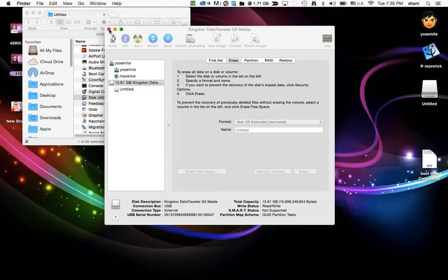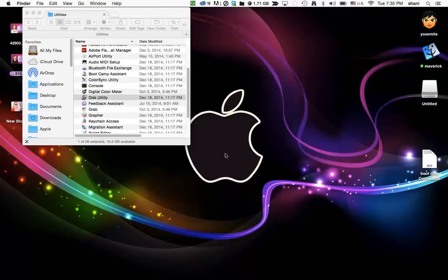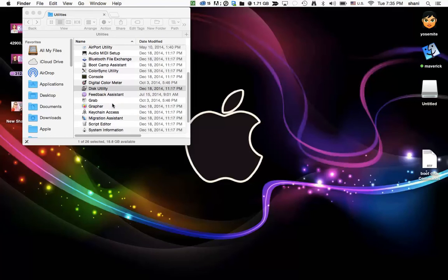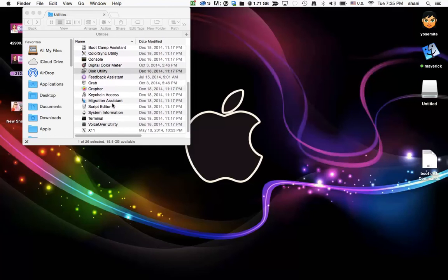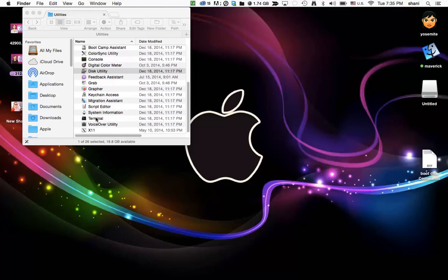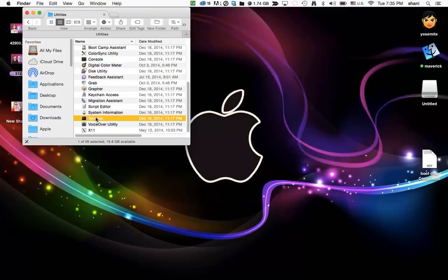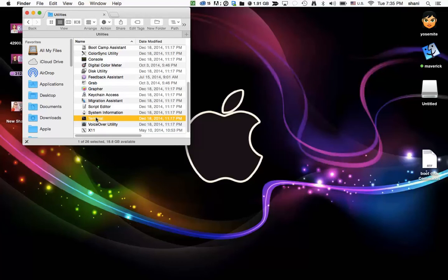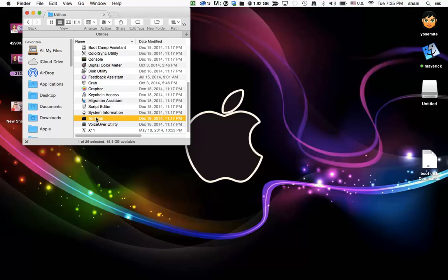Quit out of the disk utility. And now stay in that same window that you're in because now we're going to go into an application called terminal in the same utilities folder. A lot of people are nervous about using the terminal and yes you can do some damage. But if you follow my instructions step by step you should be fine. Just make sure that there's no other hard drives that are sitting on your desktop that are called untitled because it could create a problem when you're doing this.